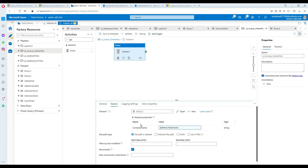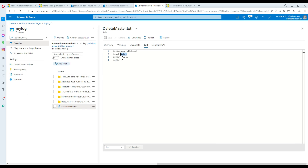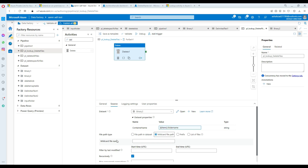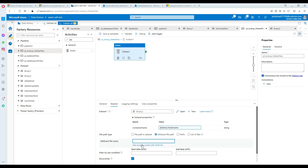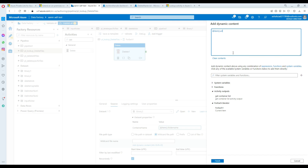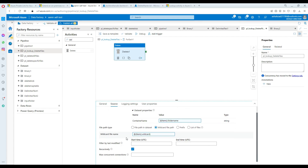We also have another criteria to define — the wildcard. We don't want to delete everything blindly. Going back here, I'll use the wildcard file path option and set the wildcard file name using dynamic content. From the ForEach item, I'll select item.wildcard, which will get the wildcard column value for each iteration. Hit finish and we're all set. One more thing — since you are deleting files, you'll want logging. Go to the logging tab and tell it where to save log information — I'll save it to blob storage in the logs folder.